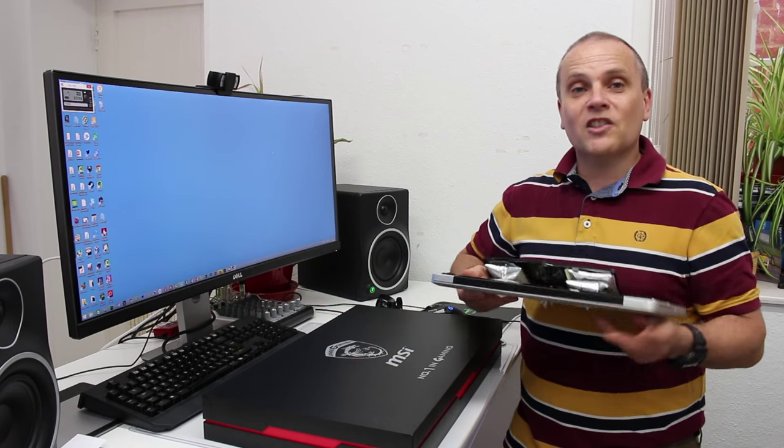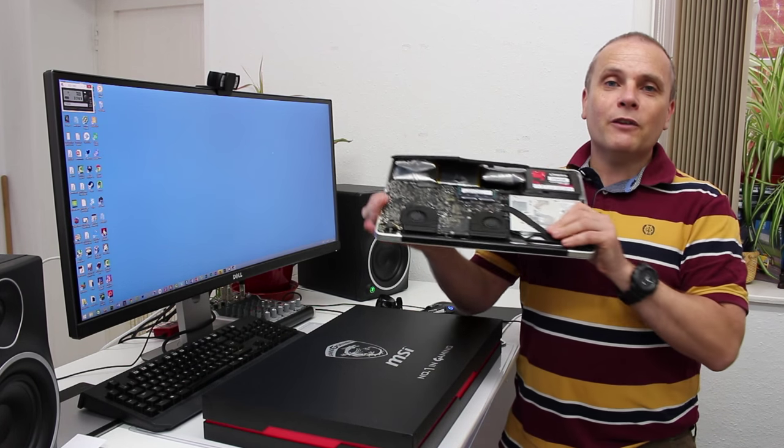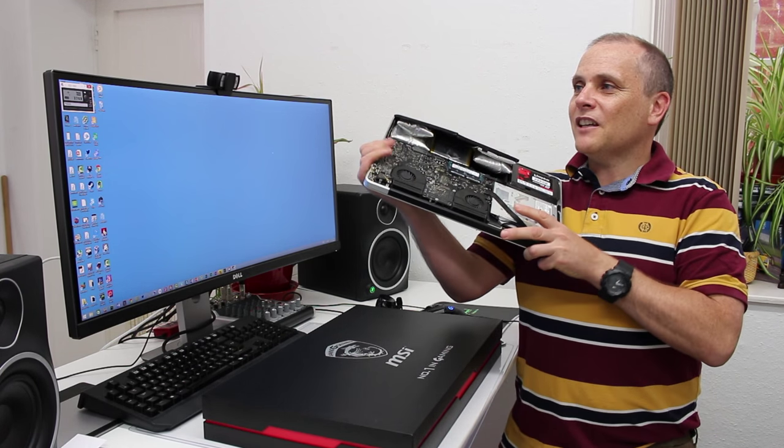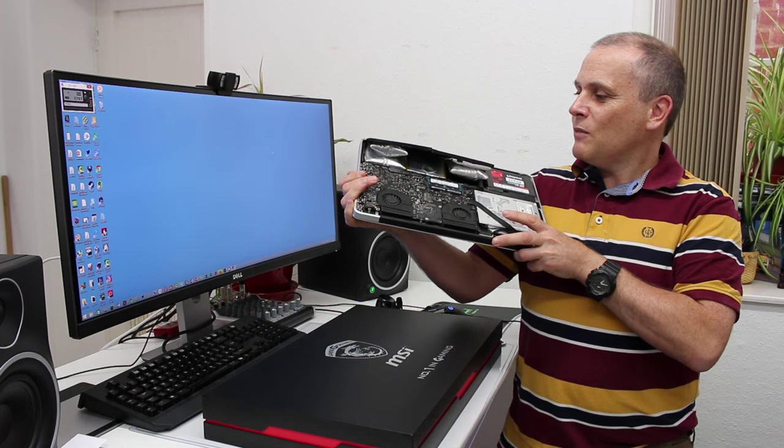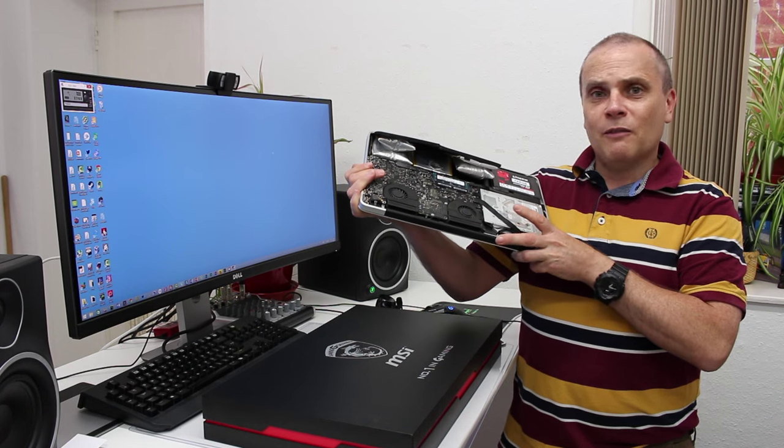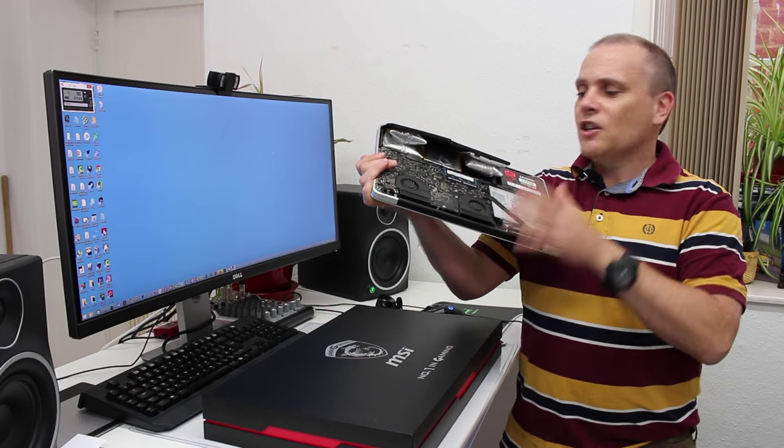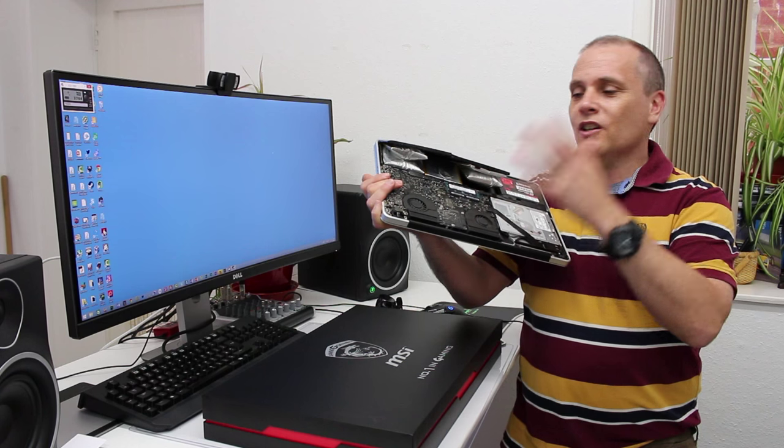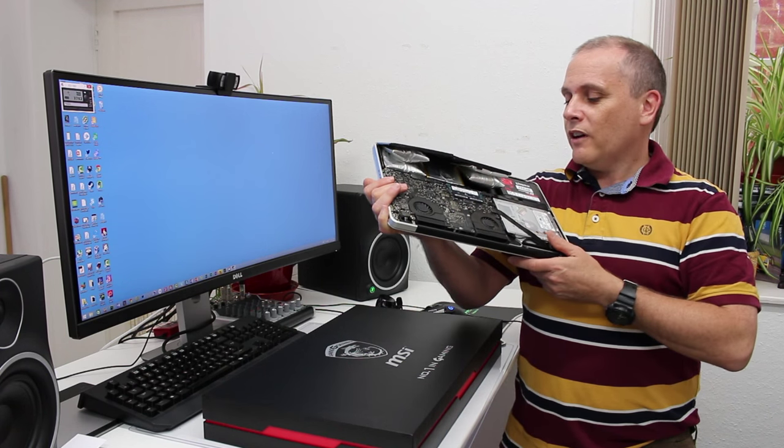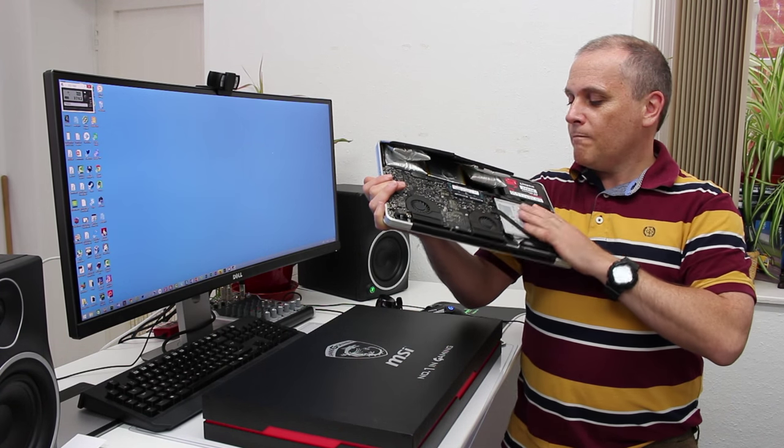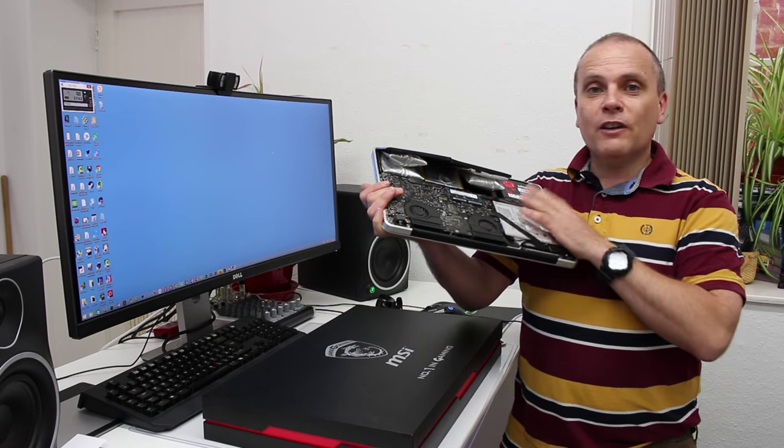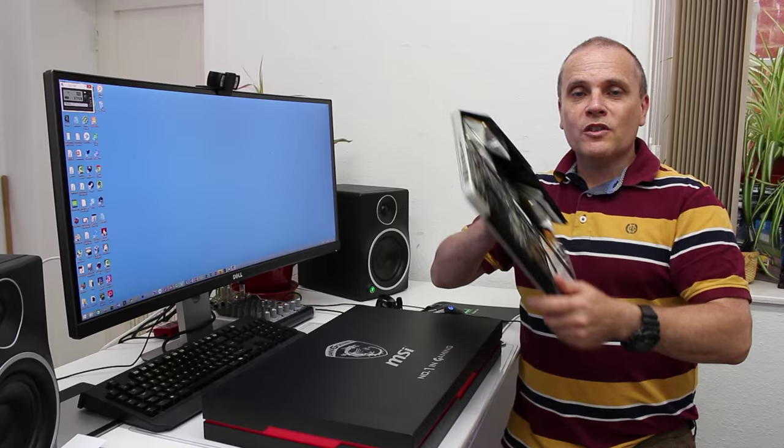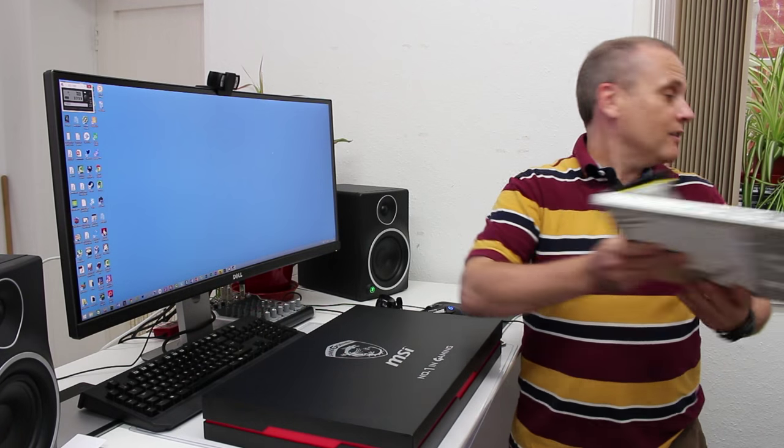Now this laptop has given me very good service. It's lasted me about five years. I use it all day, every day for work, leisure and what have you. So yeah, it's been a great little laptop, but time to move on, swap things out.